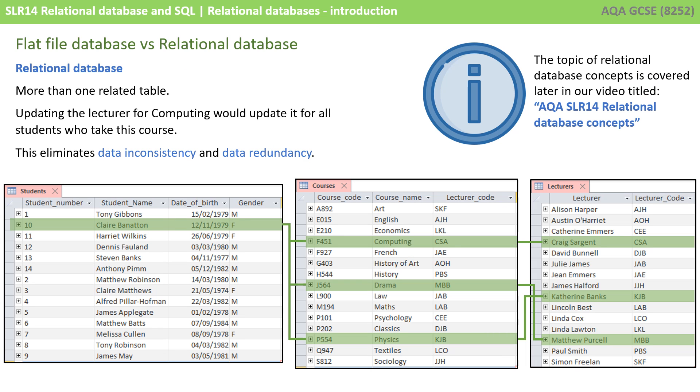Now, to get over this, we have what are called relational databases. These contain more than one table, which are somehow related or joined together.